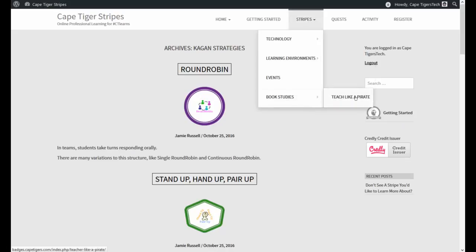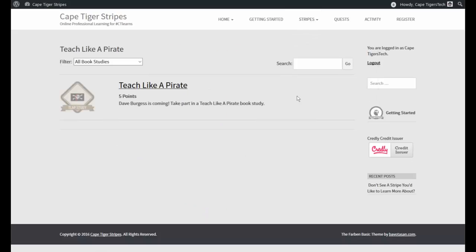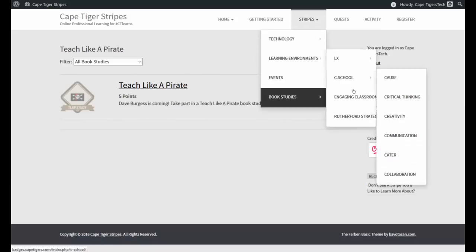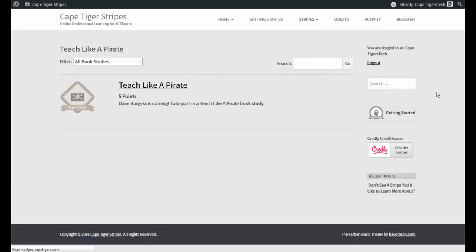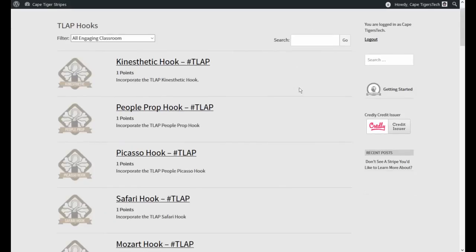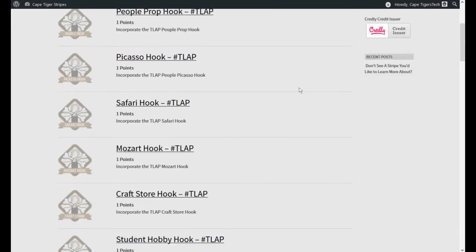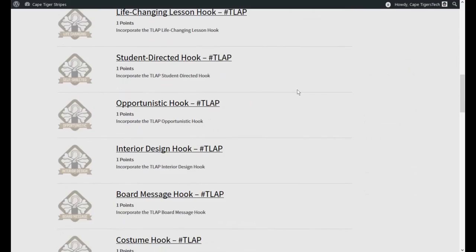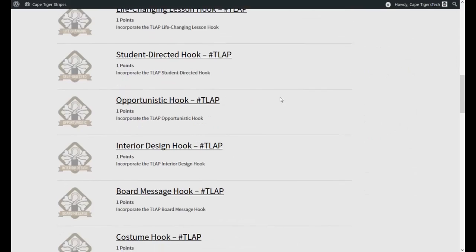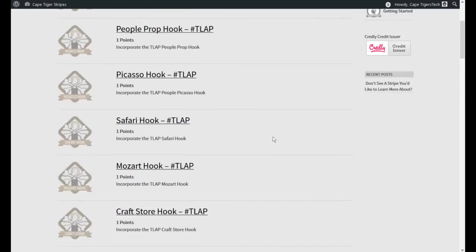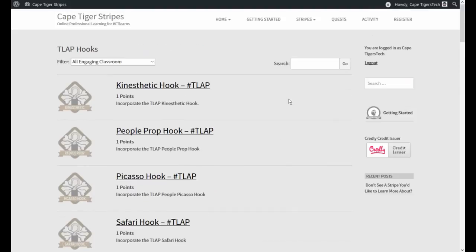We also have a Teach Like a Pirate book study. So if you go through a Teach Like a Pirate book study and you show that you're doing some of those things in class, you can get a stripe that way. If you're going through that book study and you want to try all of the different hooks from the book study, those are already on here as well. You have to have the book, though, in order to get these. So know that before you get started.